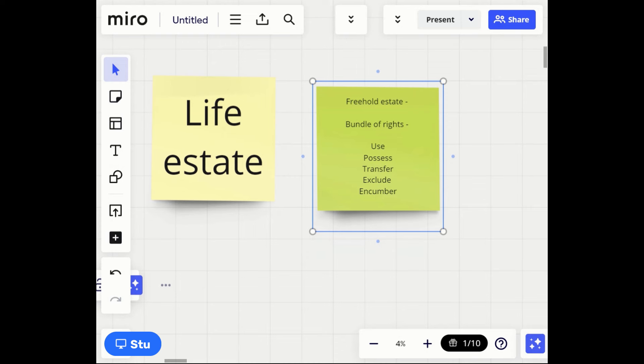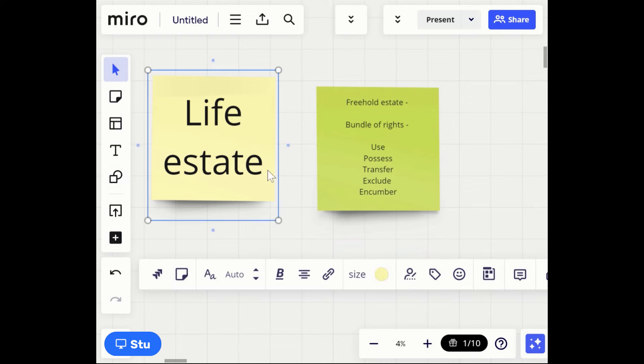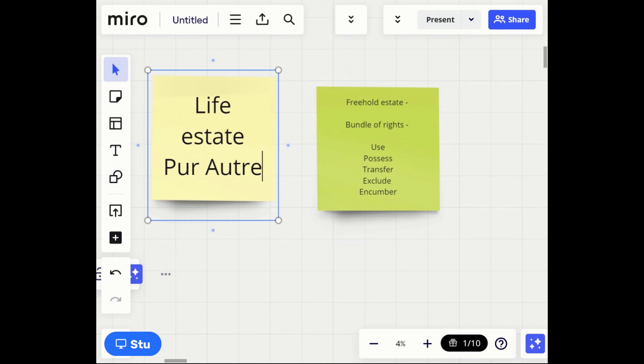In a life estate you have all those rights — use, possess, transfer, exclude, and encumber. You could transfer a life estate, but a life estate is based on the person who lives there. So if Joe gave me a life estate, it's based on my life. When I pass away, the life estate no longer exists, meaning I wouldn't be able to will it.